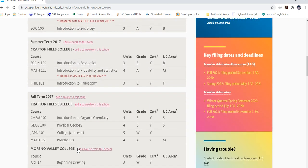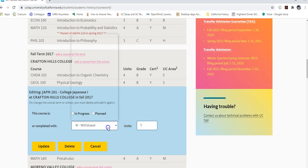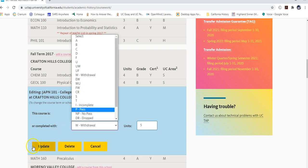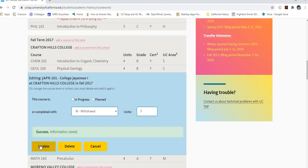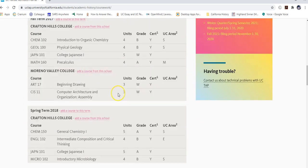If you withdrew from a course, enter a W as the grade. A W does not affect your GPA or your admission to the UCs. It simply indicates you withdrew past the withdrawal deadline. Save the entry and you're all set.